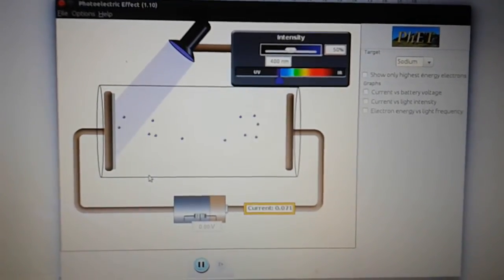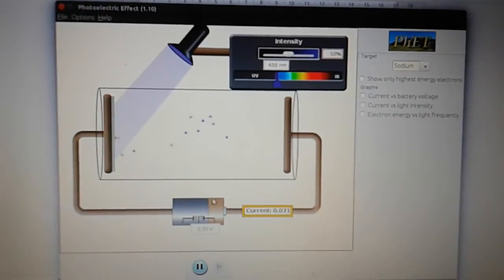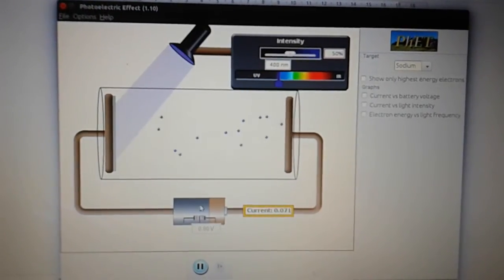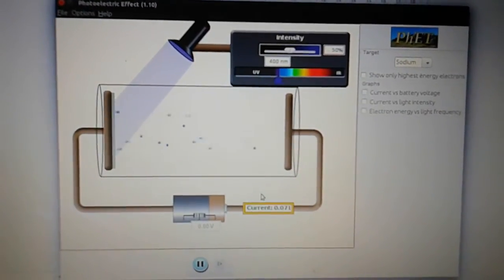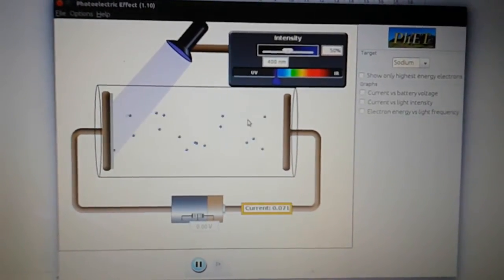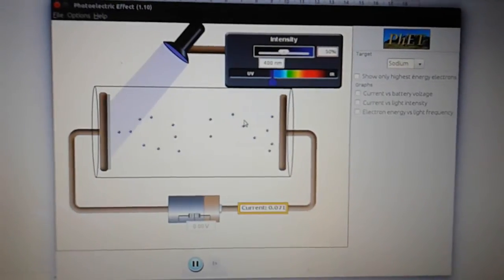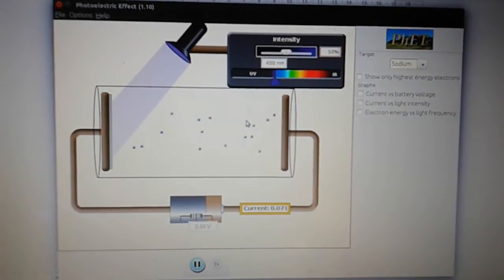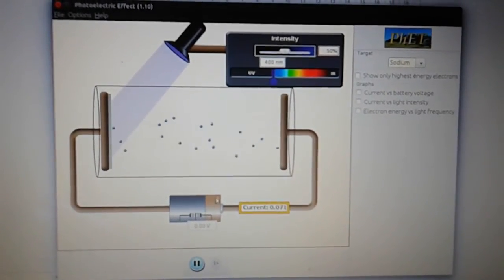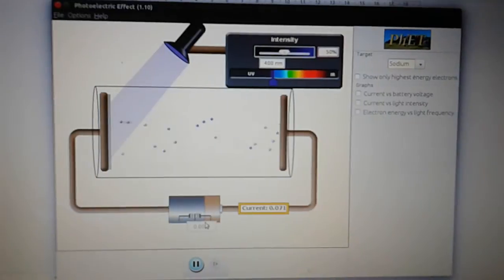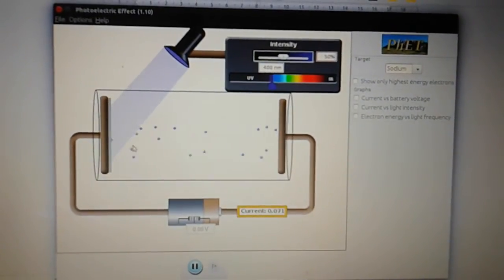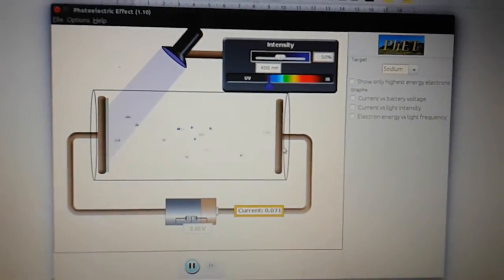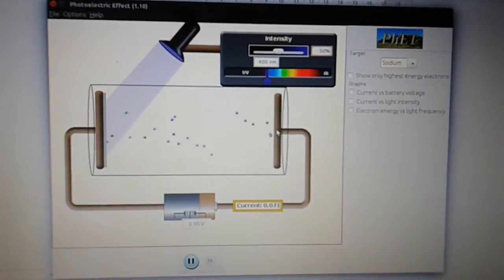What we want to do though with this battery is to set it up so that the voltage from the battery is going to be opposing the flow of electrons. And if we can set it up just right, we can get the voltage so that it just stops the electrons being emitted from being able to reach the anode.